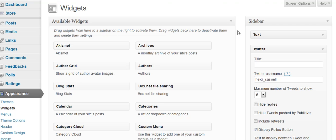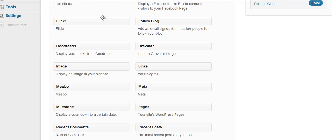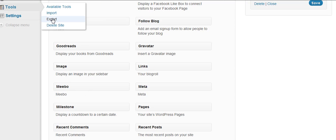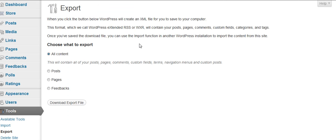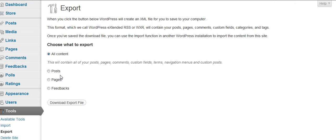Just like when you're moving from another place, you need to pack things. And so you go to your dashboard, you're going to go to tools, and you're going to go to export. And we're going to go ahead and export all your posts, pages, everything, all the content.